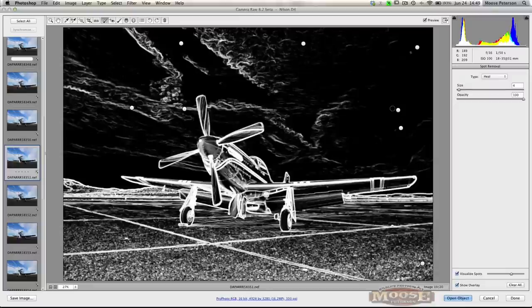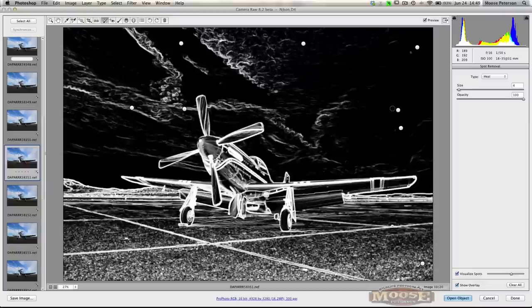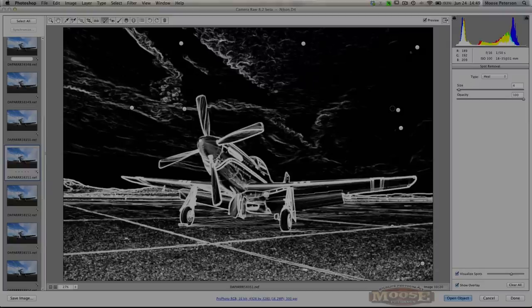that fast, on that many images. Wow. I love it. Thank you, Adobe. I'll see you next time. Bye bye.